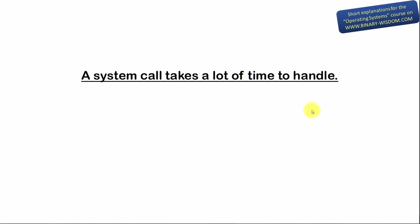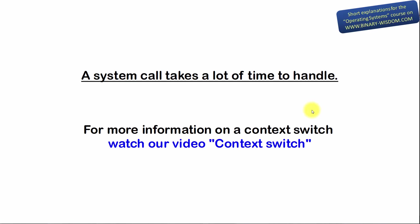For more information on a context switch, watch our video context switch. When I say a lot of time, I mean a lot of time from a computer's point of view. There is a lot of system calls constantly happening in our computer and for human they happen instantly.